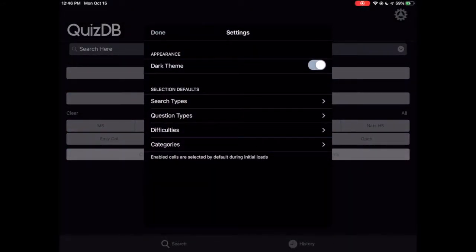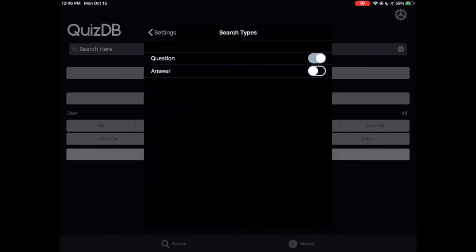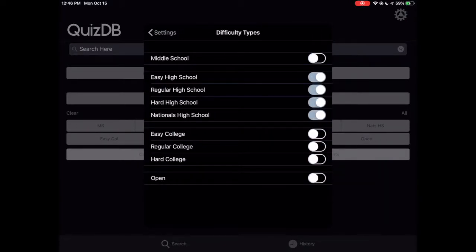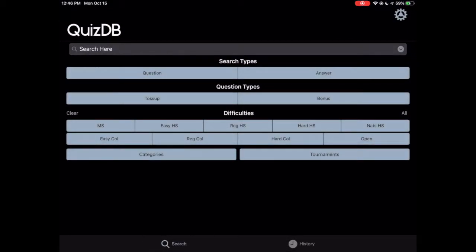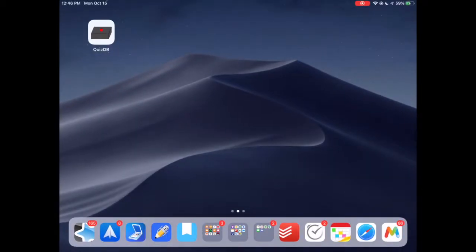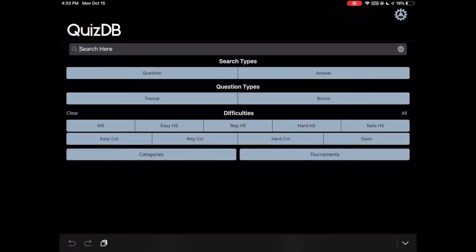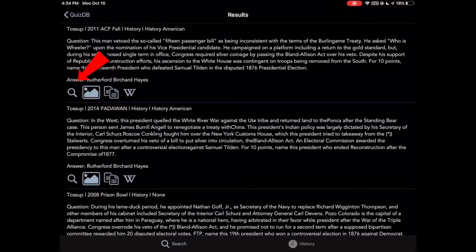Another functionality that improves on the website is setting default options. These settings are saved and applied the next time the user opens the app. The toolbar below each question provides multiple functionalities.